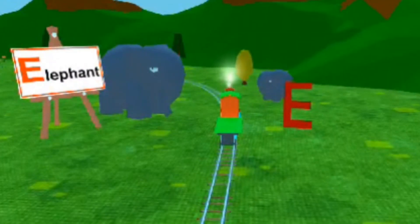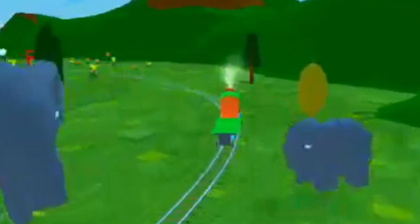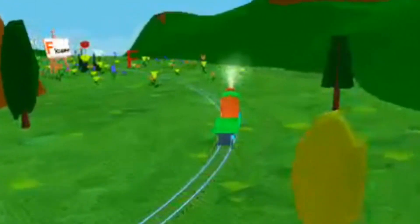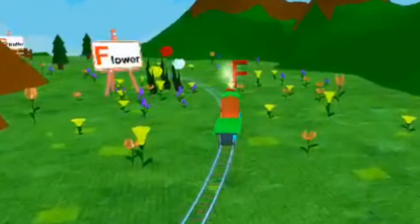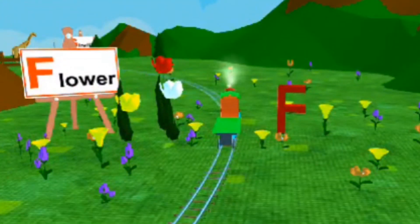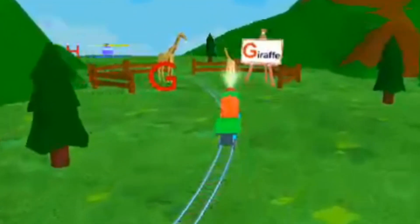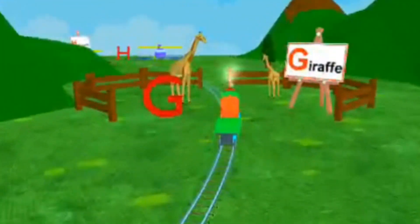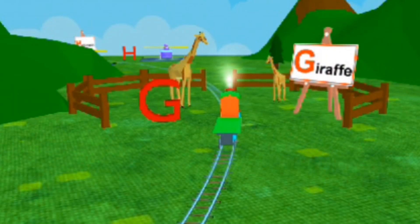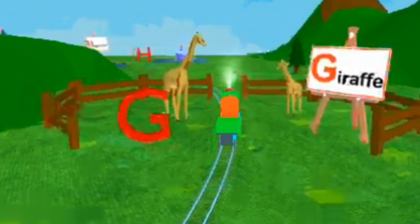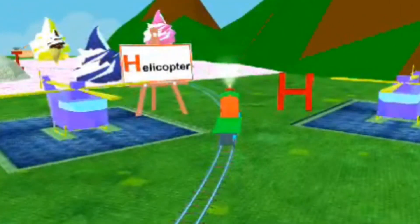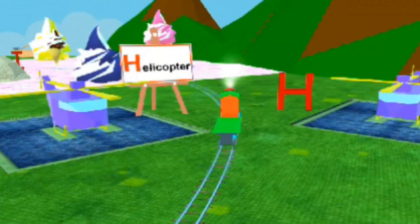E for Elephant. F for Flower. G for Giraffe. H for Helicopter.